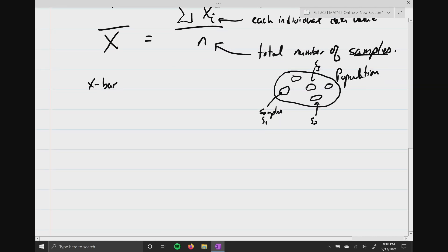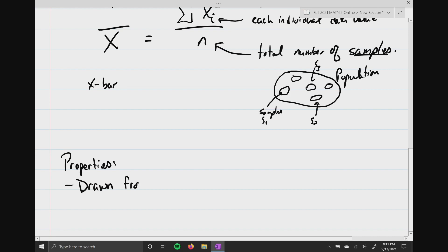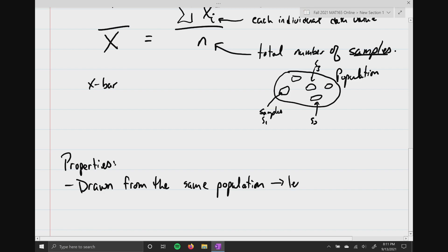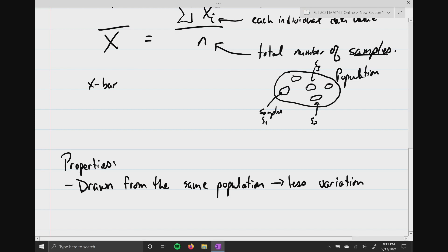The mean has some properties. First, we always like means that are drawn from the same population. If they're drawn from the same population, you're going to see less variation. As long as we're on that island collecting plants, we'll have less variation when calculating the mean for sample one, two, three, and so forth. If you're studying this plant on a different planet, I'd expect the variation to be very large.